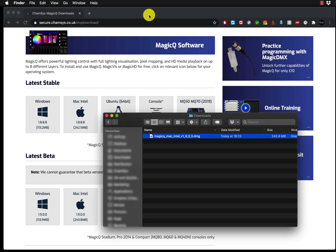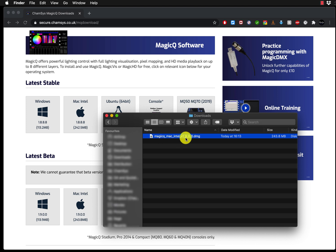The software has been downloaded and I can see it here in my downloads folder. MagicQ Mac Intel version 1.9.0.0 DMG. Now what you have to do is double click on it.